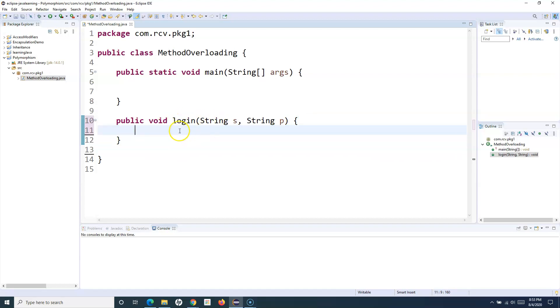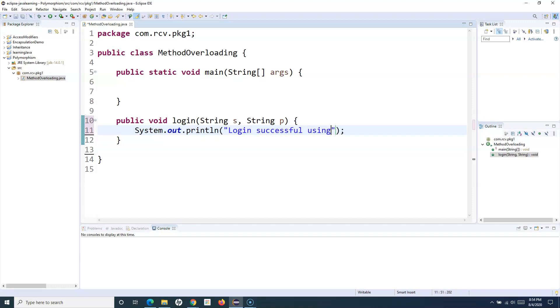For now, I'll simply print a console statement: 'Login successful using Username and Password.'